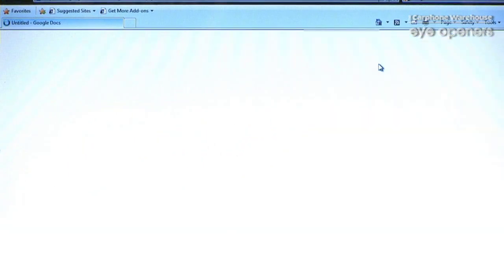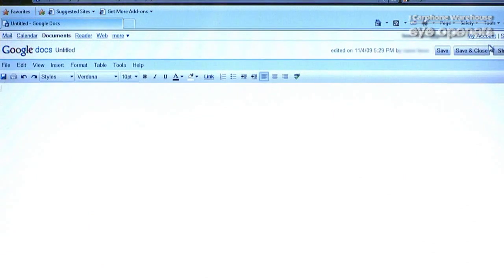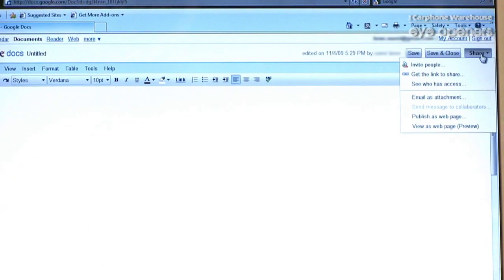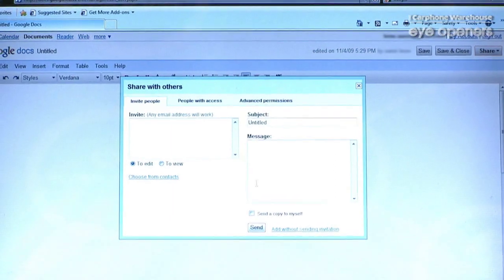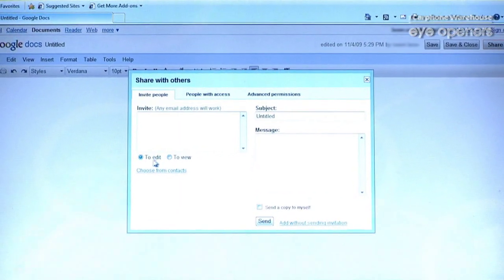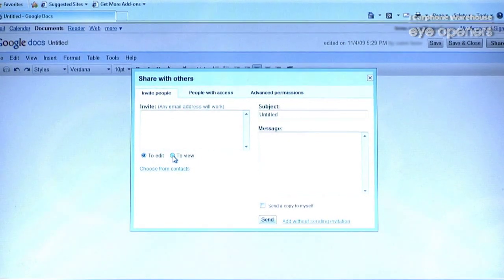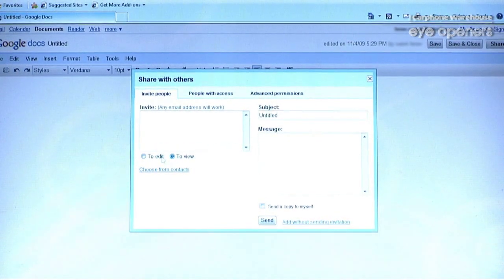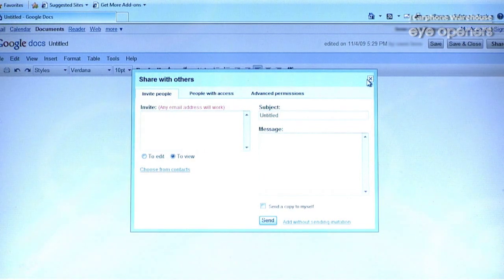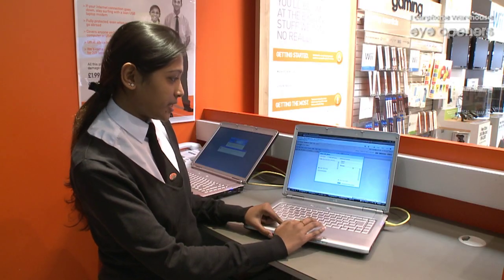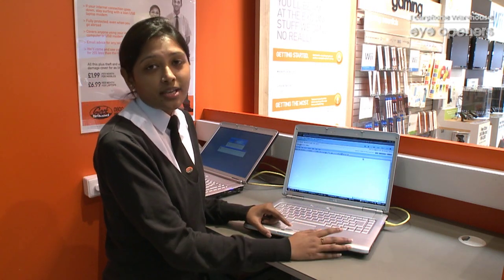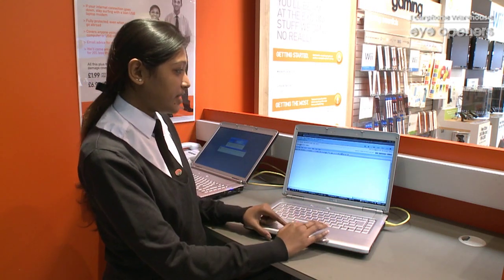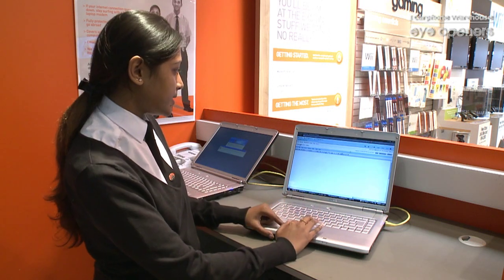Now if you're a team member and you want to share this document with your team members, all you need to do is share it, invite people, and send them the link. If you don't want people to edit it, you can send it as view-only. But if you want someone to actually edit it, you can give them edit rights. They'll get an email notification and can view or edit according to the rights you've assigned.